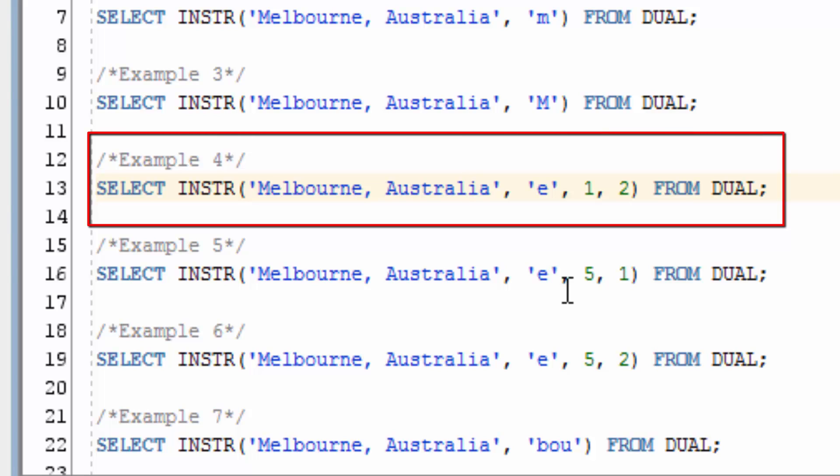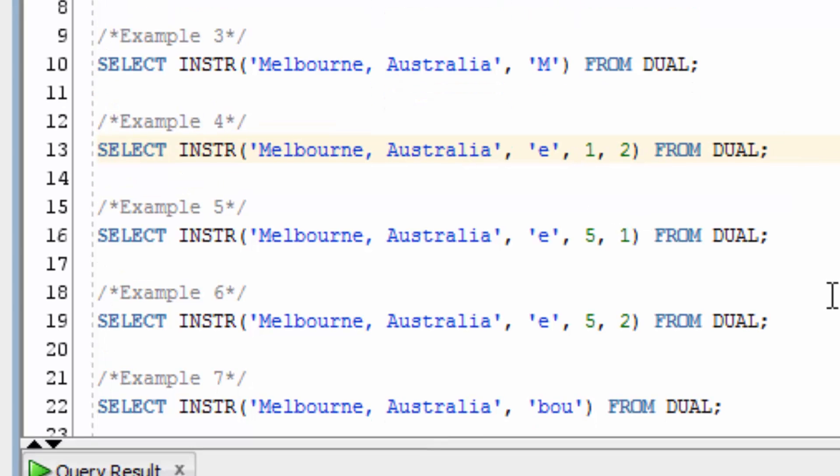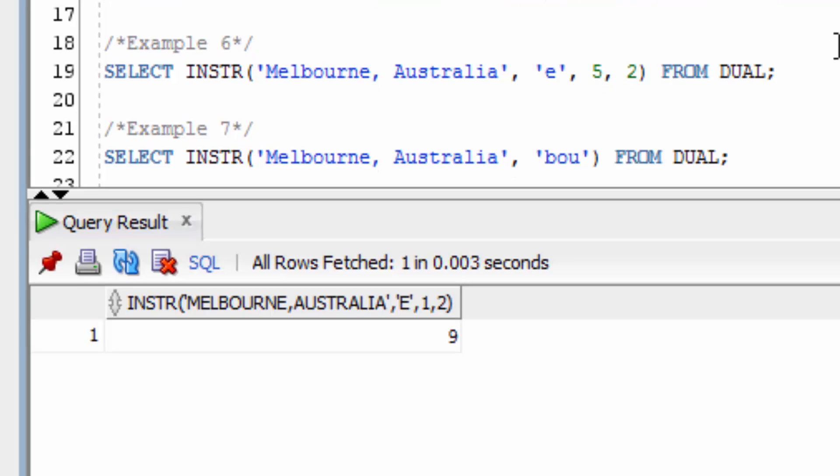Now in example 4, let's try some extra parameters. We're going to look for a lowercase e, start at position 1, but find the second occurrence. You can see it's returned 9. This is because we've skipped over the first occurrence of the lowercase e in Melbourne here, and gone to the end of the word Melbourne, where the second e is.